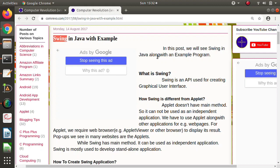Swing is just similar to Applet, but there is some difference between Applet and Swing. Applet and Swing both are used to create GUI. Normally when we run a program, we run Java programs in Terminal — we give inputs from Terminal and get output on Terminal, but that is not user friendly.